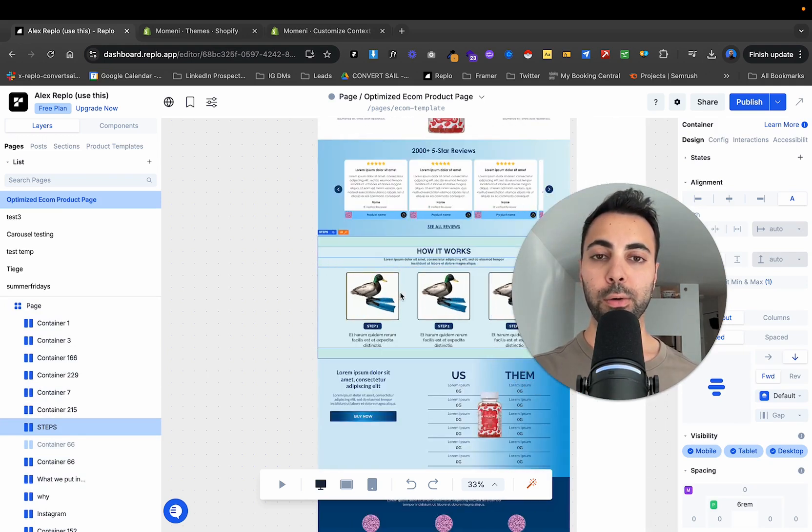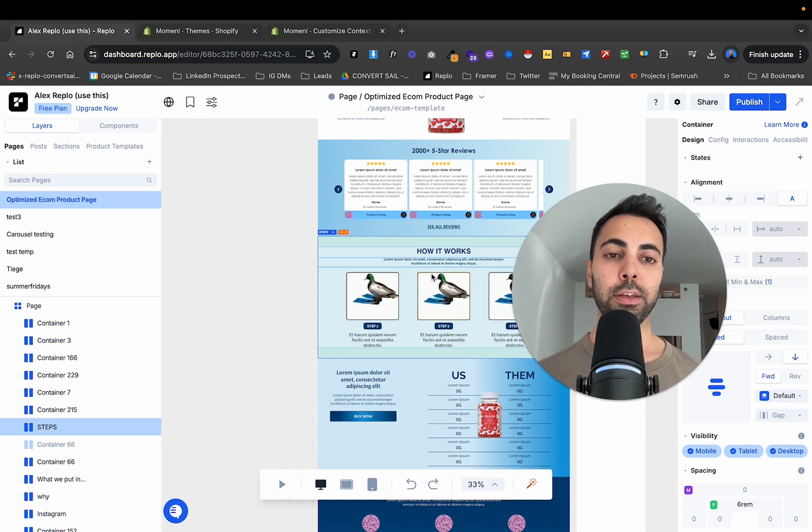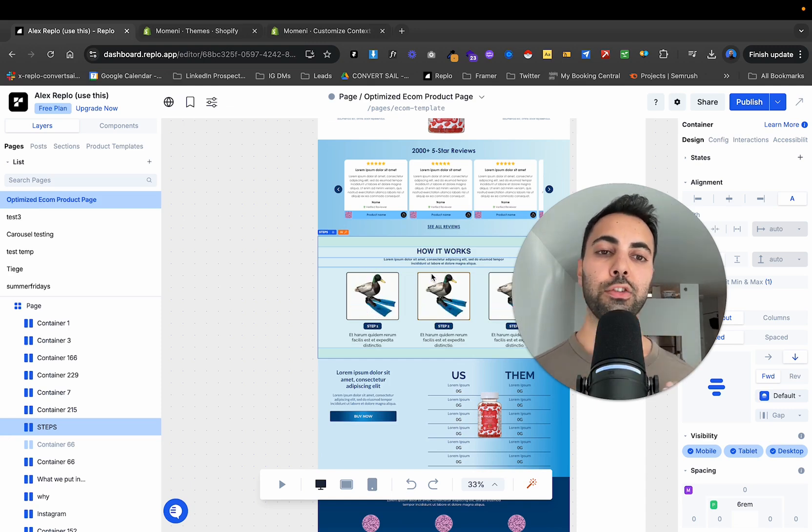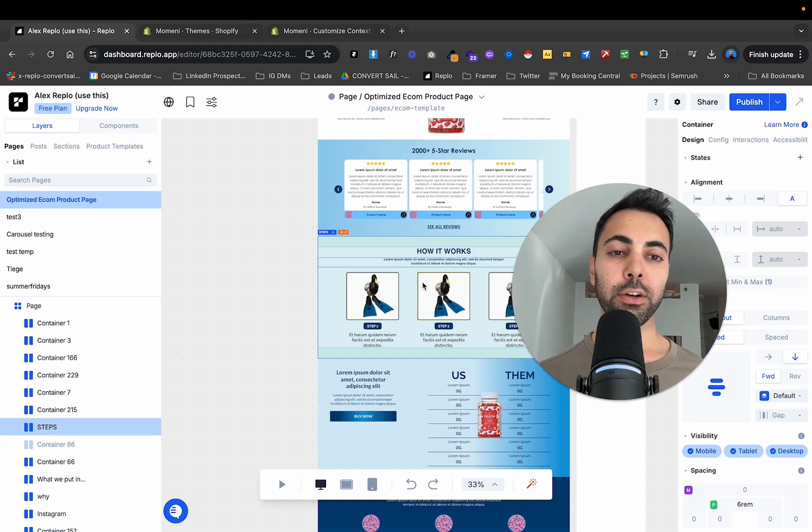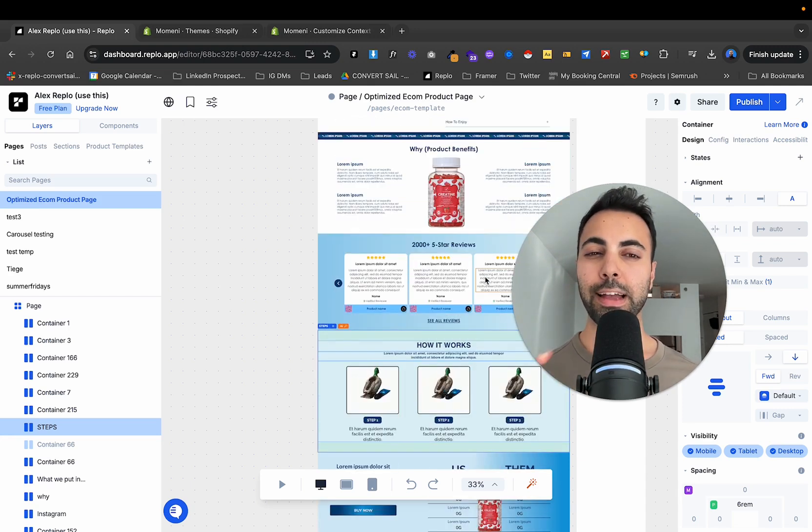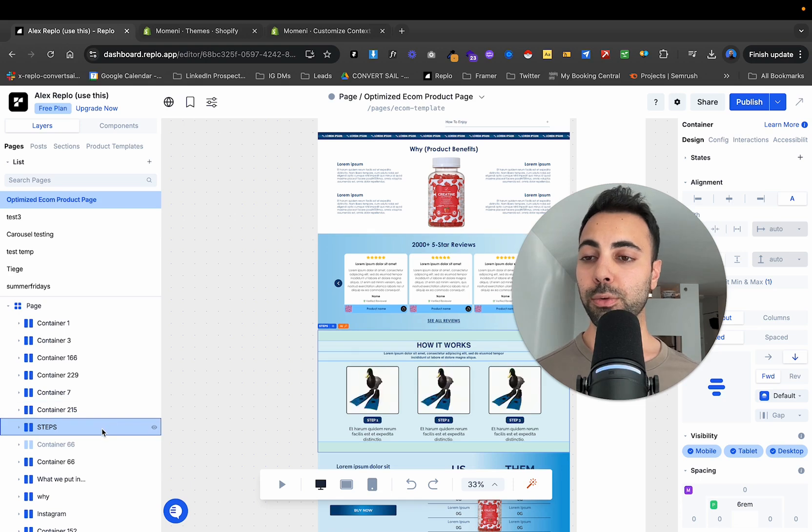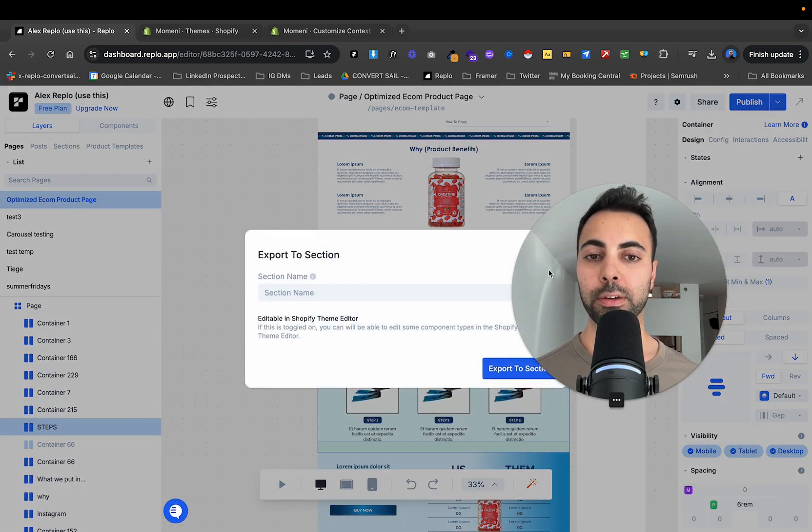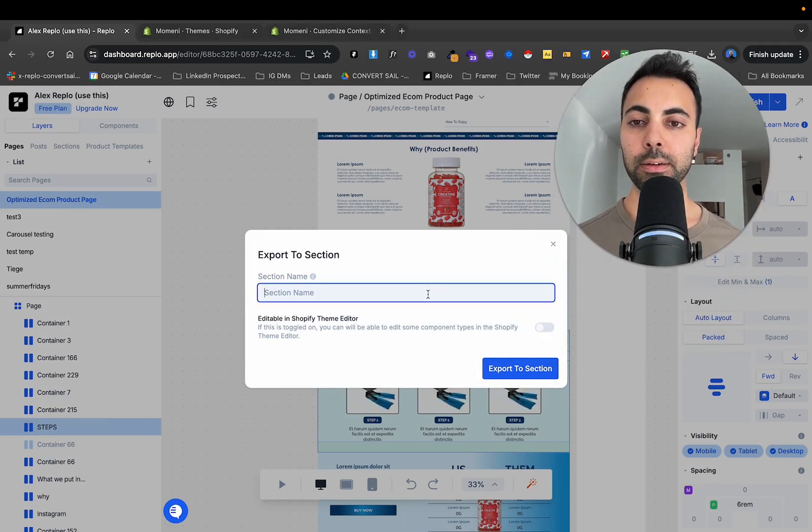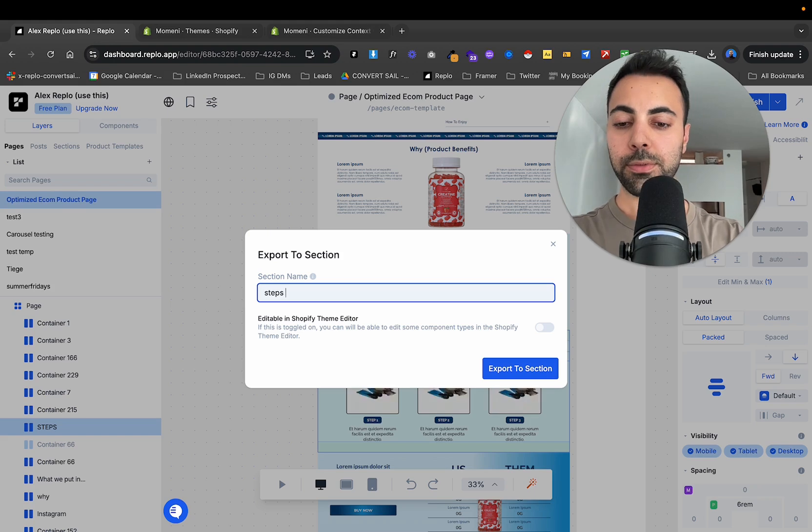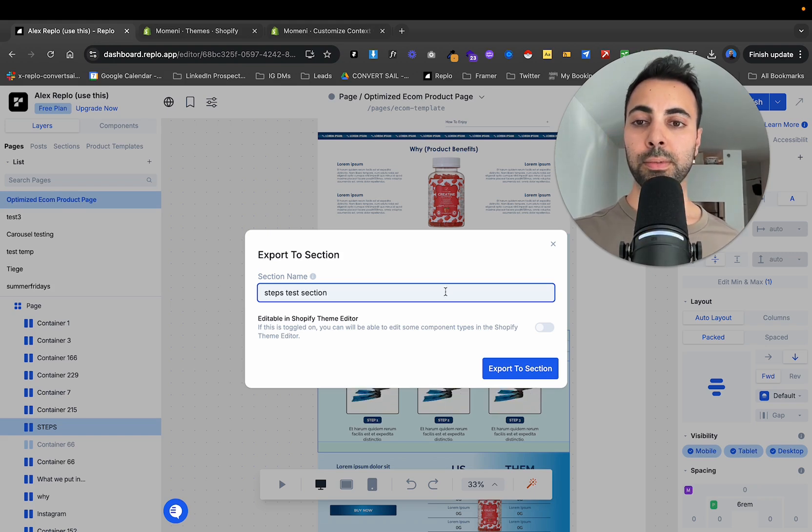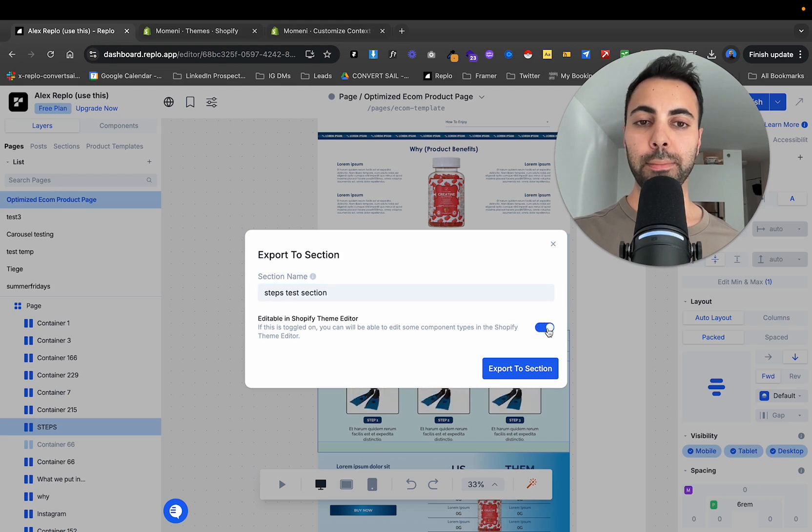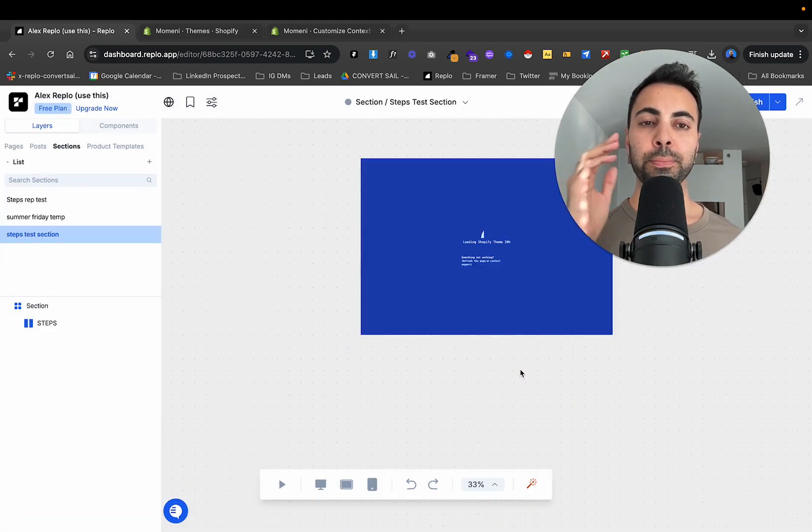So that's right here, how it works. And I want to just have this at specific parts on my Shopify pages, whether it's my homepage, collection page, product page, just that specific section. So what I'll do here is I'll go to here, I'll click export to section. I'll call it steps test section and make sure you want to check on editable and Shopify theme editor and then click export to section.